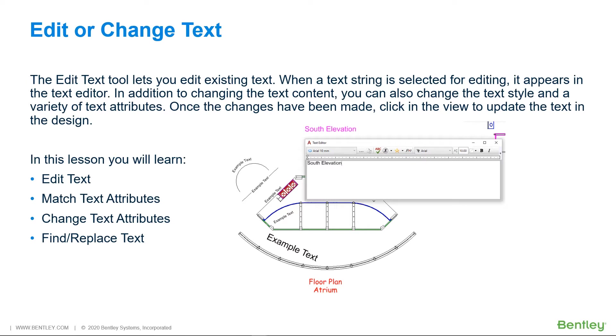In addition to changing the text content, you can also change the text style and a variety of text attributes. Once the changes have been made, click in the view to update the text in the design.